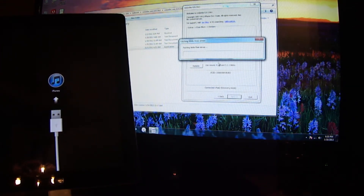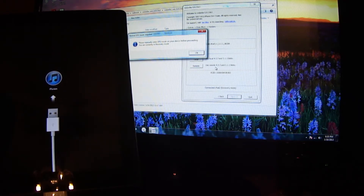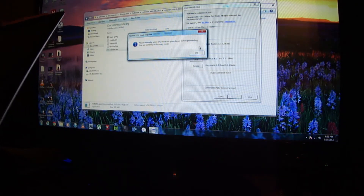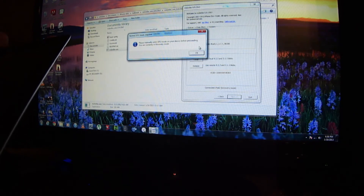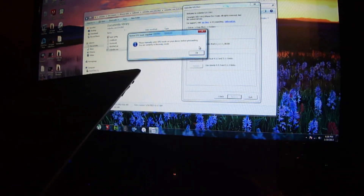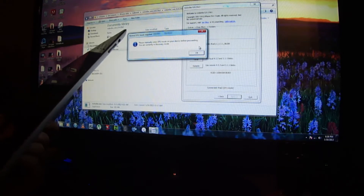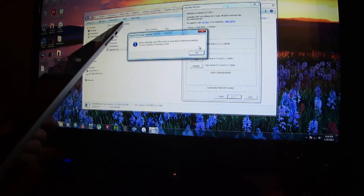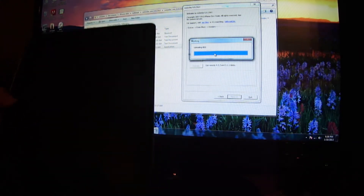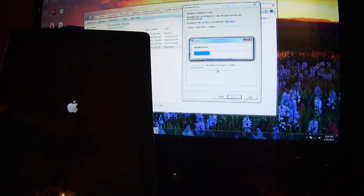Now press Remote Server and it's going to locate your blobs. It says put it in DFU mode. You put it in DFU mode by holding the home and power button until the screen turns off. Two seconds after it turns off, let go of the power button and continue holding the home button until it detects DFU mode. Now it is processing.